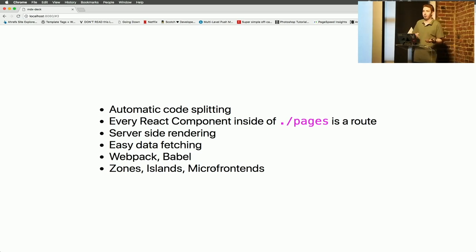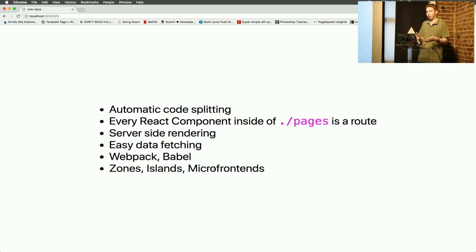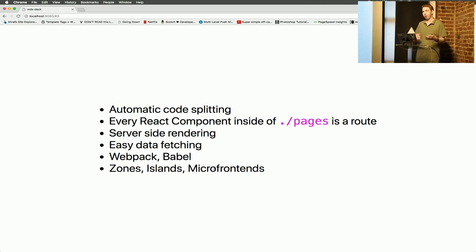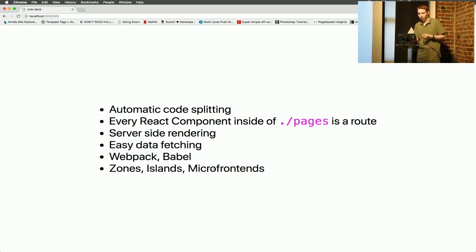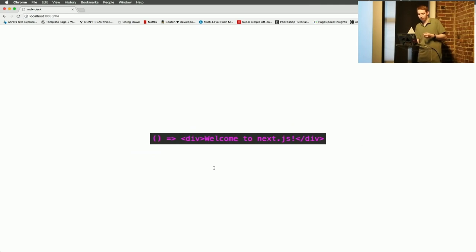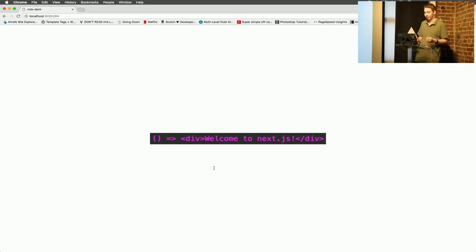One example of this is Trulia. Trulia has a housing website and they are using Next.js in the zones configuration to gradually migrate away their PHP monolith to Next.js using GraphQL. This is a simple React component, but it's also immediately a page inside of Next.js.